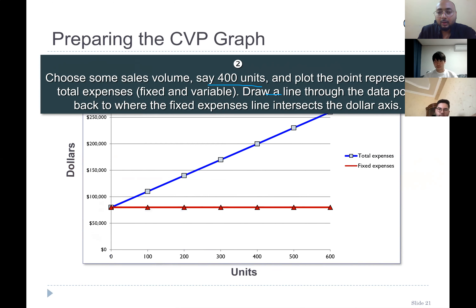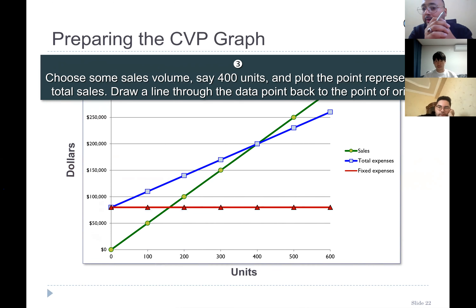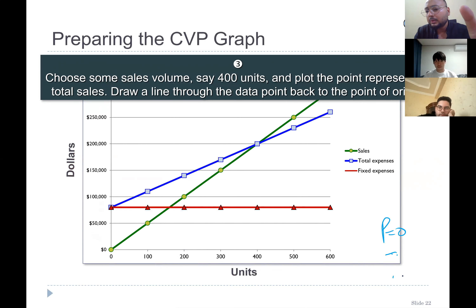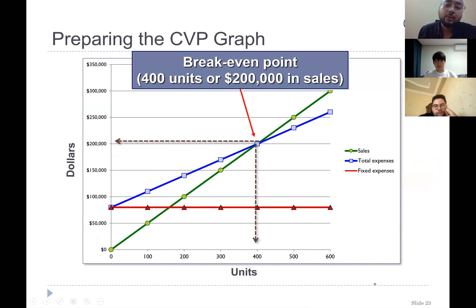That would be the total cost — variable plus fixed. Our interest is in sales minus total cost, which is the profit. The break-even point is the point where profit is equal to zero. That means total revenue is equal to total cost. Total revenue minus total cost is profit. If profit is zero, then total revenue equals total cost — so the break-even point is where these two are equal.